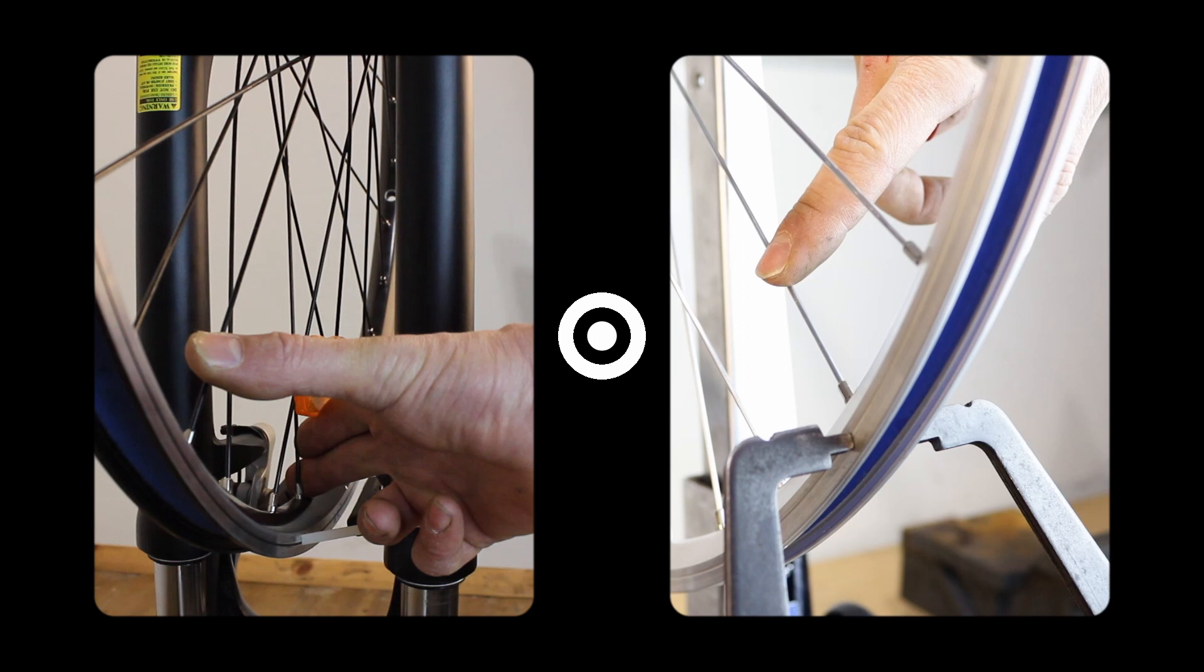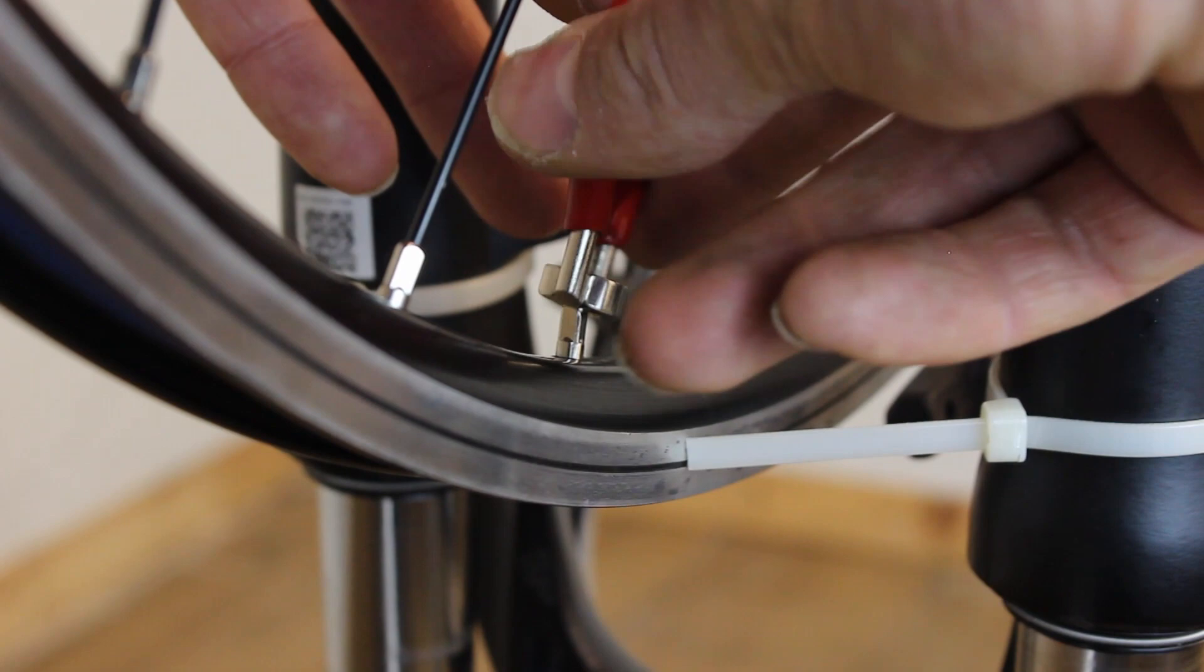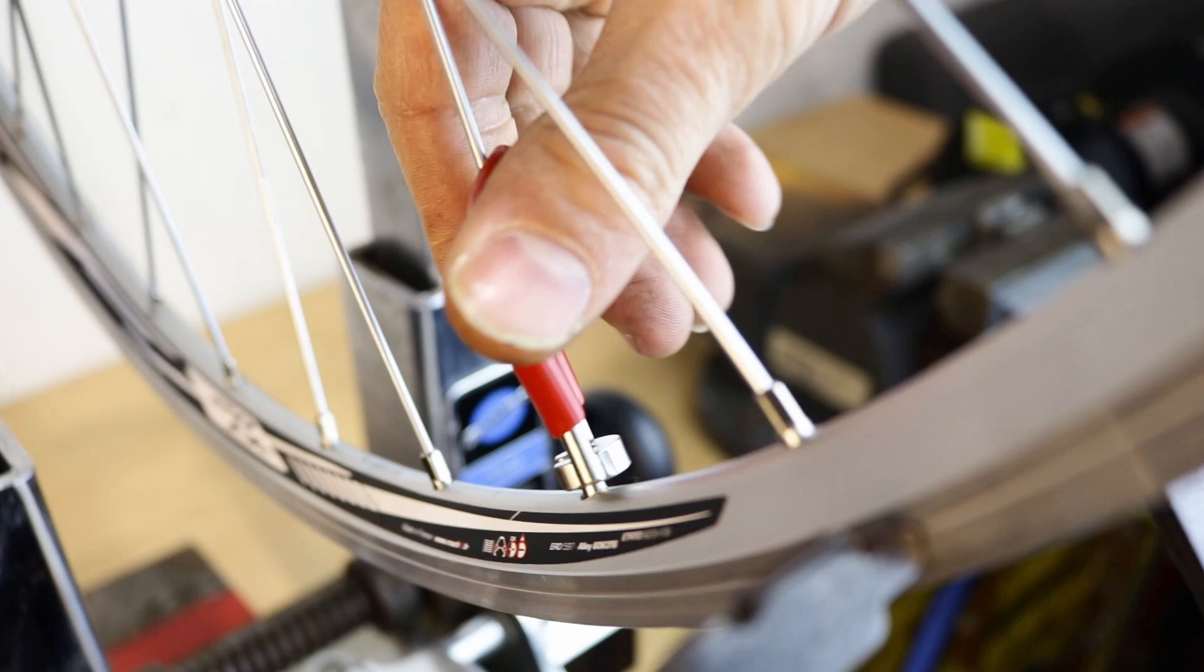Start to tighten the spokes that fan out away from the buckle. That will bring the rim away from the indicator and start to bring the rim back to the center. Tighten the identified spokes about a quarter of a turn. If the nipple is seized add a drop of oil and leave it for a moment.